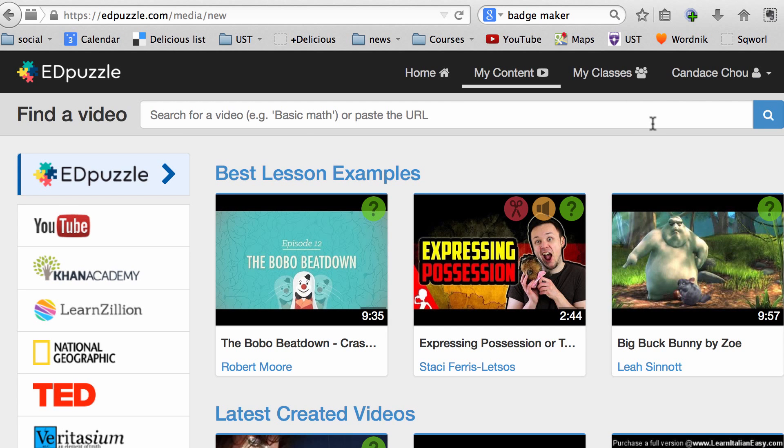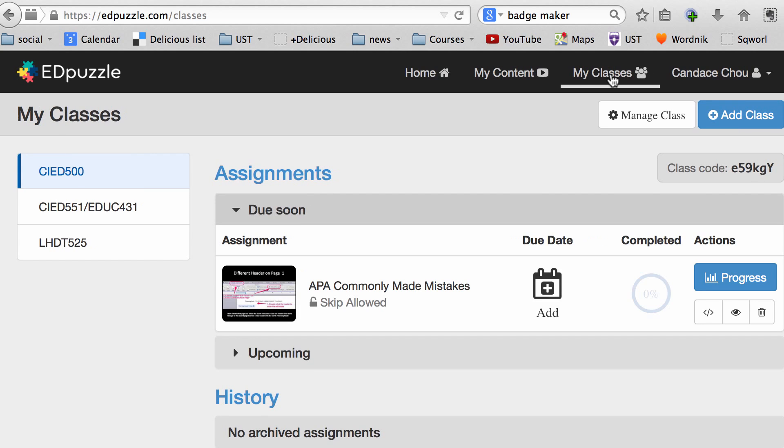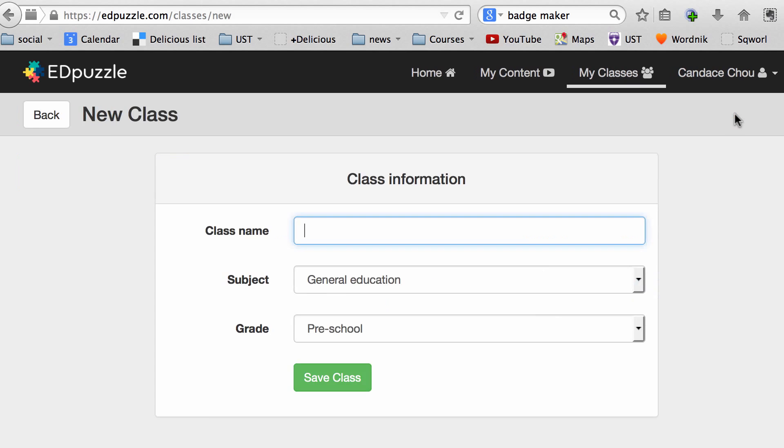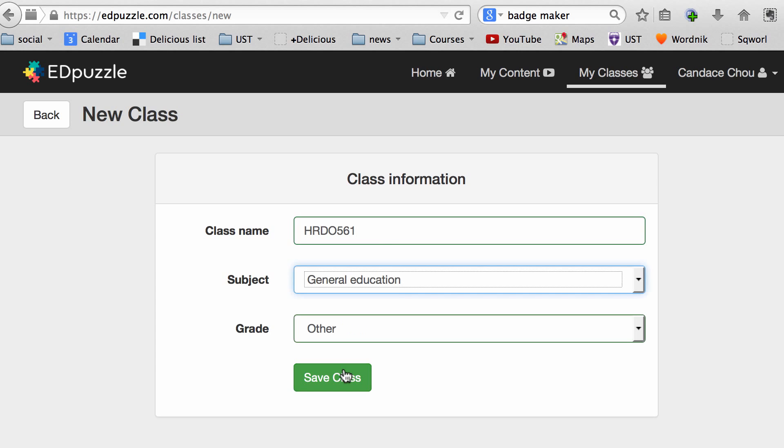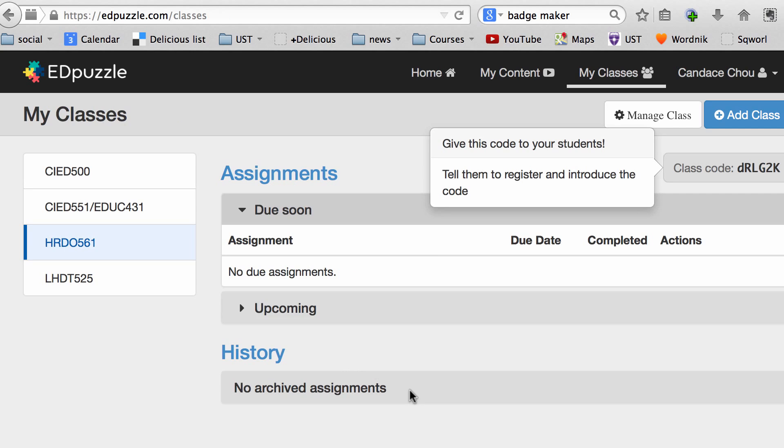Next, to create a new video, you want to first create a classroom so you can assign this video to the class. I'm going to click on My Classes and choose Add Class. From here, I'll choose a class name and click Save. So you have a classroom created, and now you can see your classes.